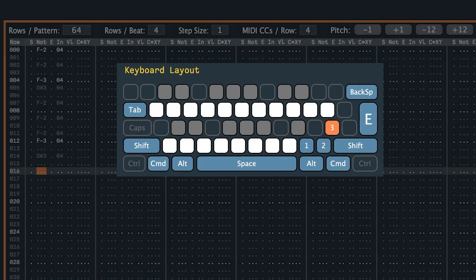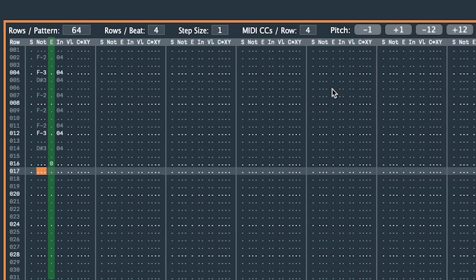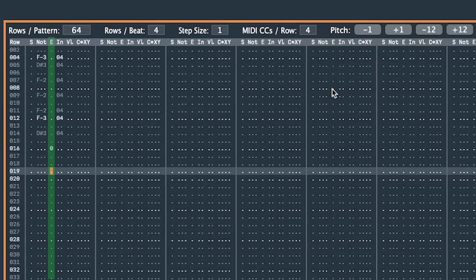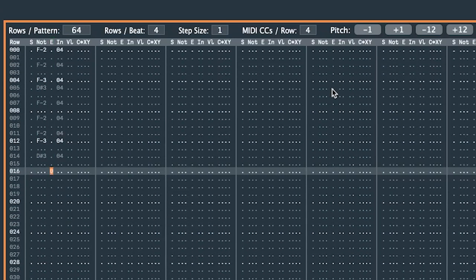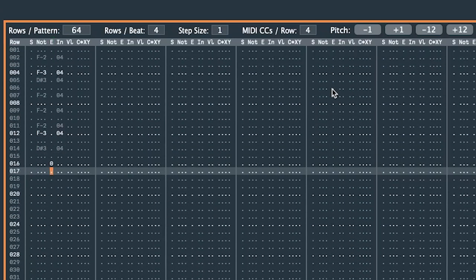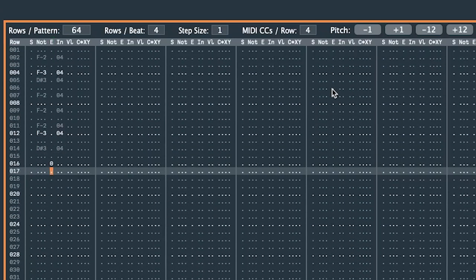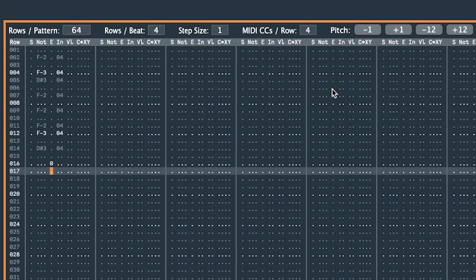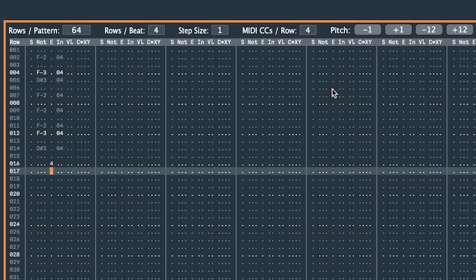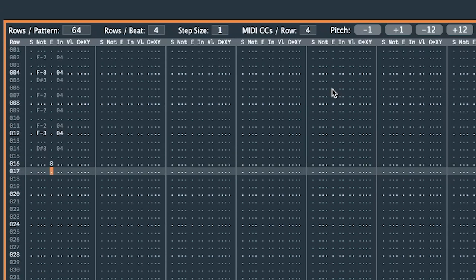That key inserts a zero in the E column. The E stands for note end location, zero meaning the very beginning of the row. I can enter a larger number manually if I want the note to end later in that row.